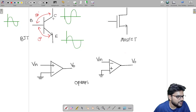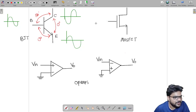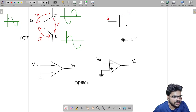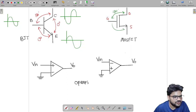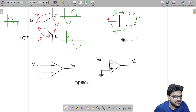Collector to emitter also gives 0 degree phase shift in the common base configuration. Similarly for the MOSFET: the gate, drain, and source terminals follow the same pattern — gate to drain gives 180 degree phase shift, gate to source gives 0 degree phase shift, and drain to source is also 0 degree phase shift.